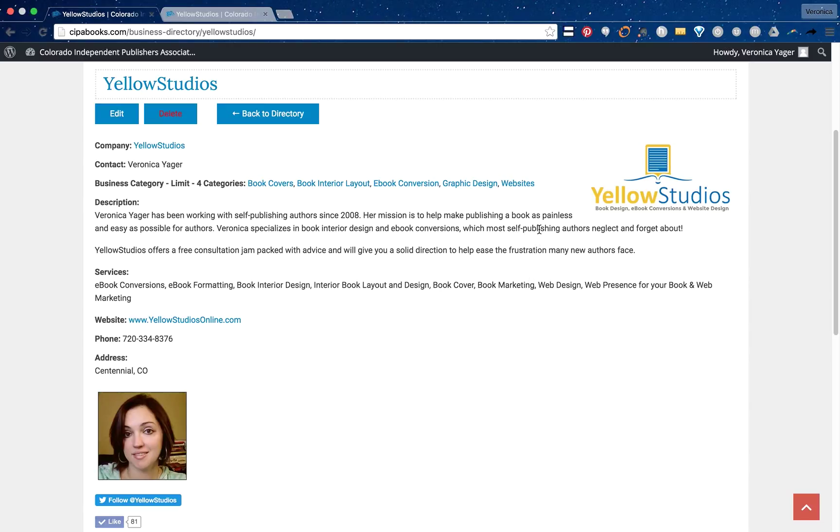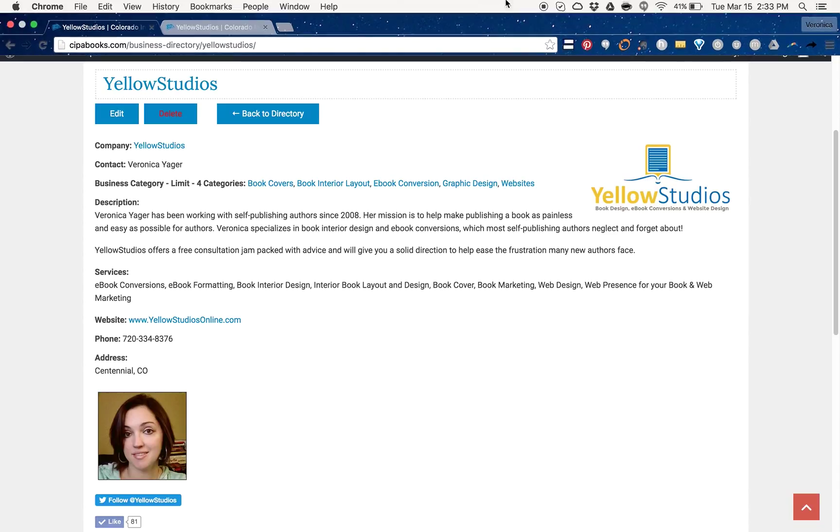So that was pretty easy. If you have any questions shoot me an email at admin at SEPAbooks.com and I'll see if I can help you out. Thanks for watching.